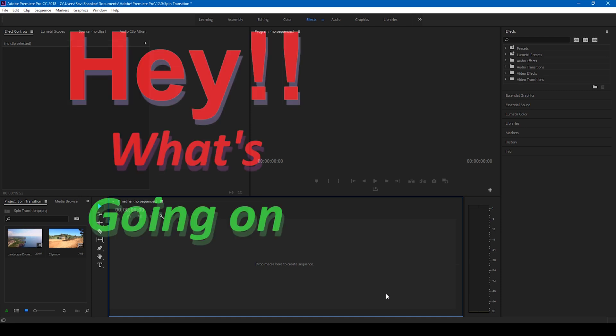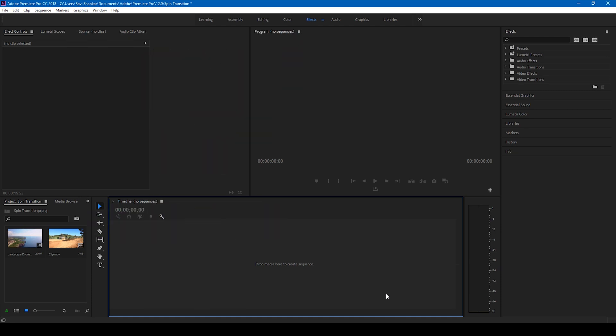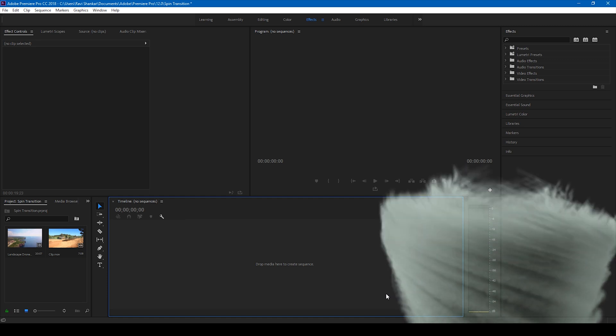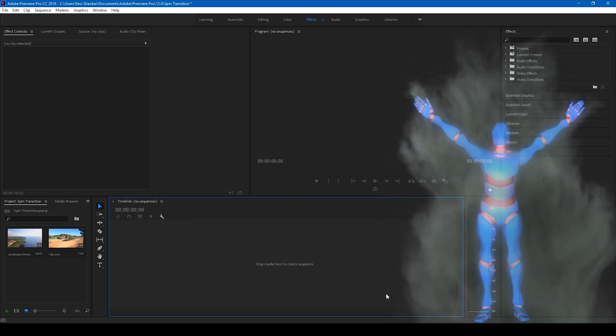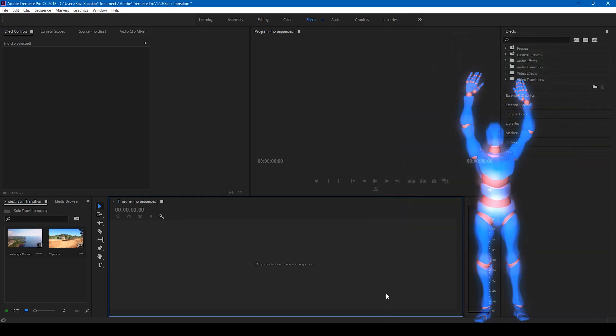Hey, what's going on guys, Ravi here from MiraFX along with Mr. Zebo, welcome you to another Adobe Premiere Pro tutorial.